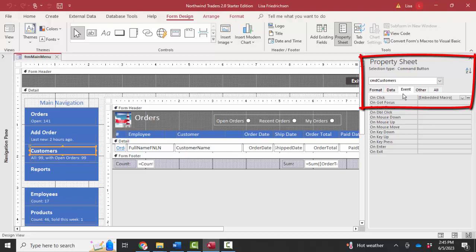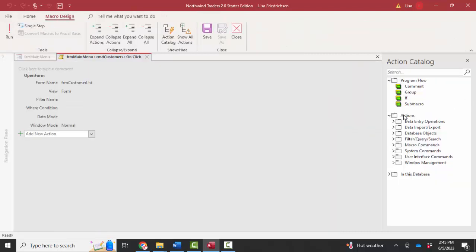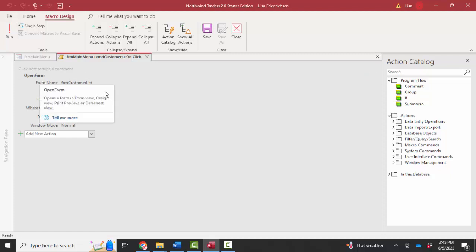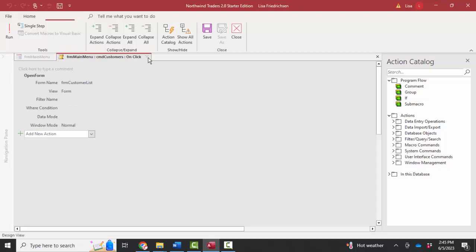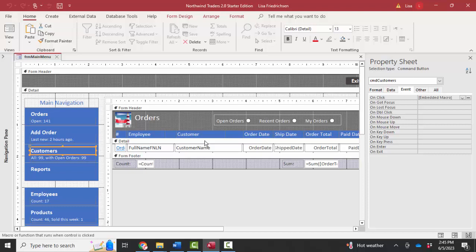I click the event tab. On the on click property, there's an embedded macro. And I can even explore what that embedded macro is by clicking the build button. And then it's telling me that this macro has one action, the open form action, and it's opening form customer list. So I can close that and go back and continue exploring this form in design view.